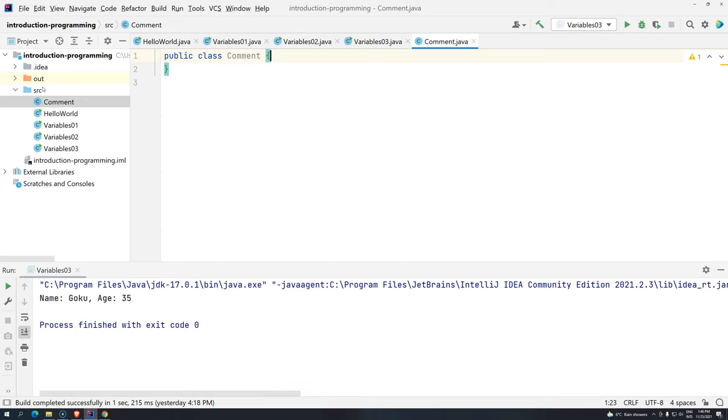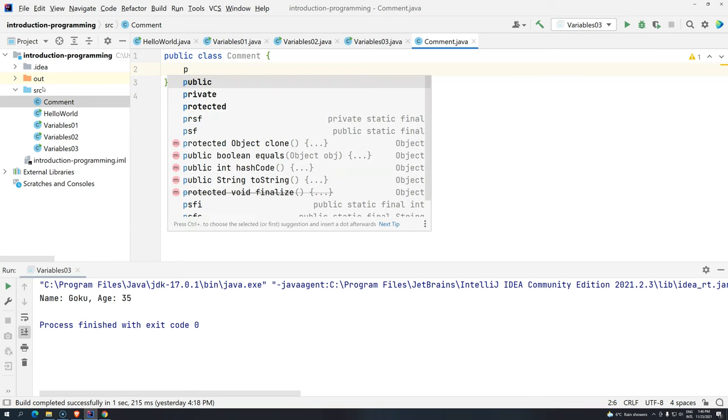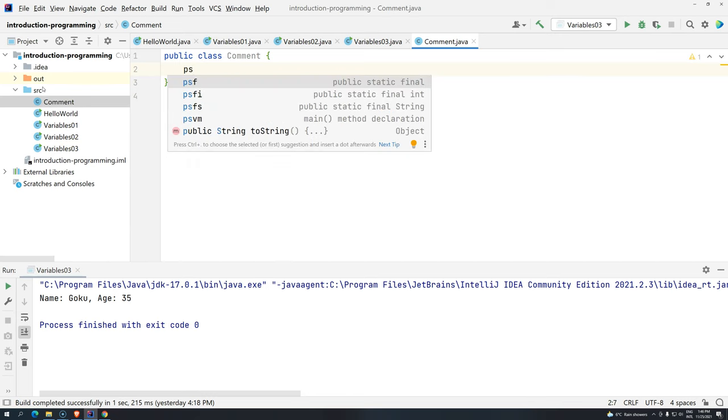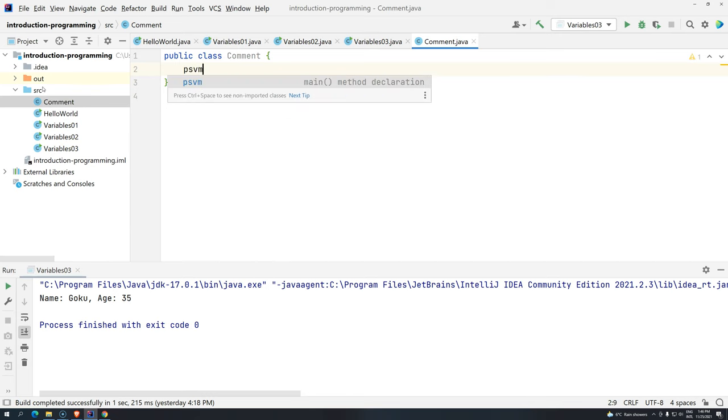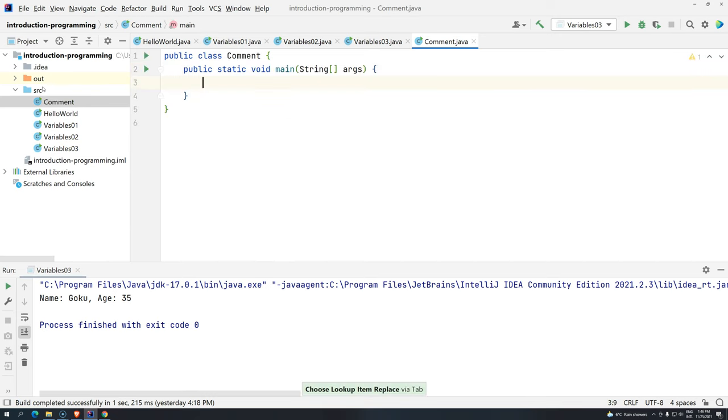Now, let's give just another example about variables. You know that we can use PSVM, and then we press Tab. We are going to have our main method. The main method is the entry point for the JVM to start executing our program. And we already know how to declare variables.